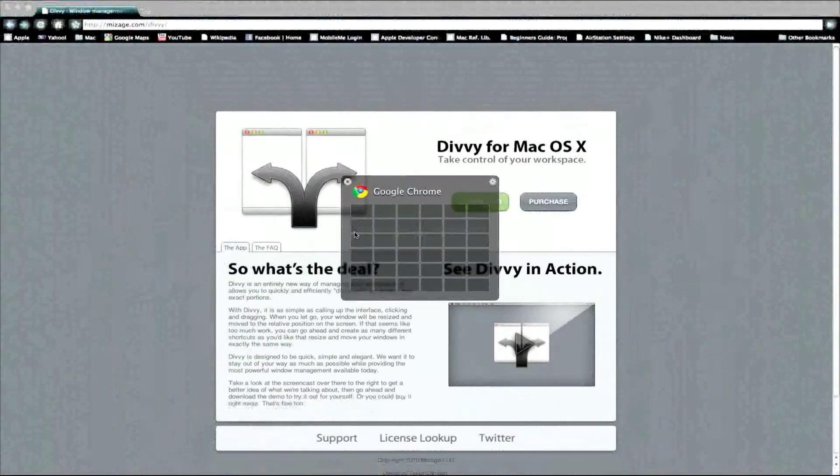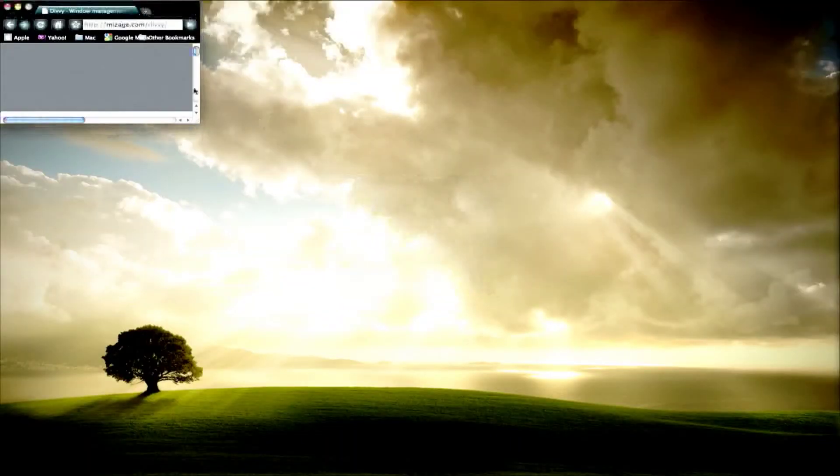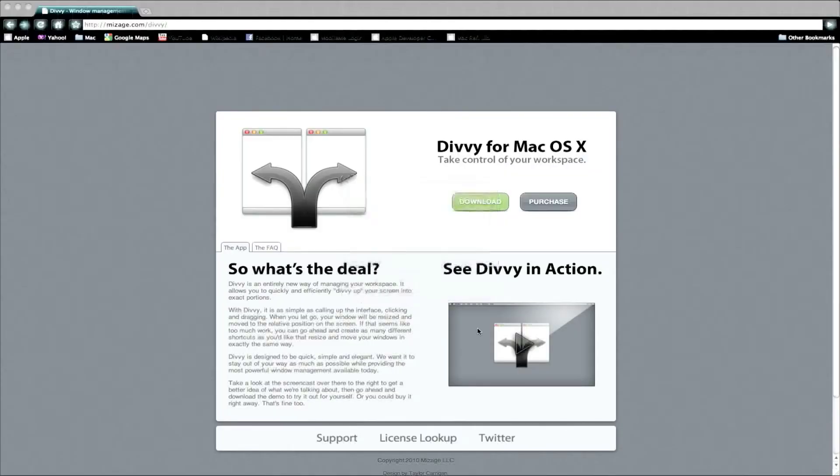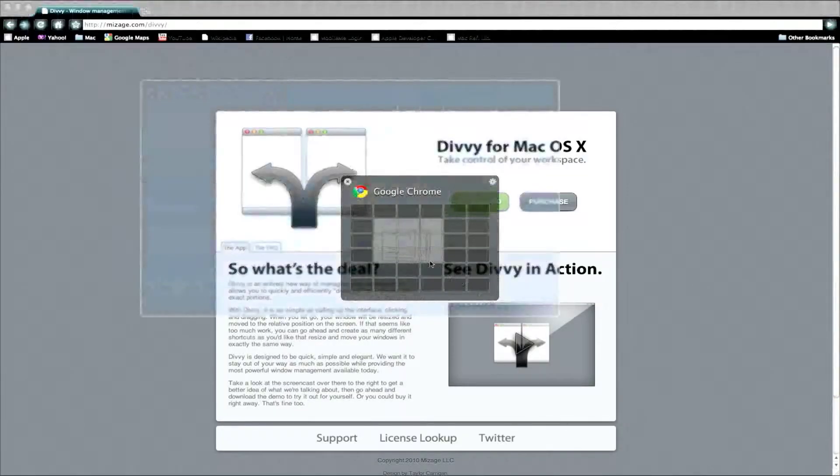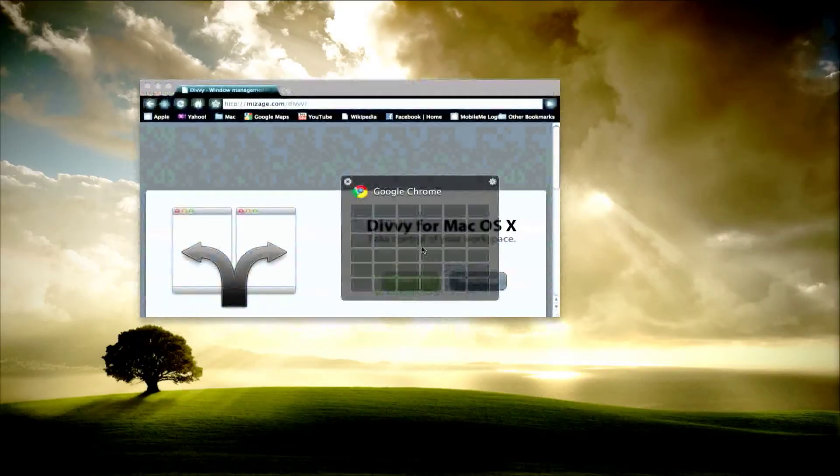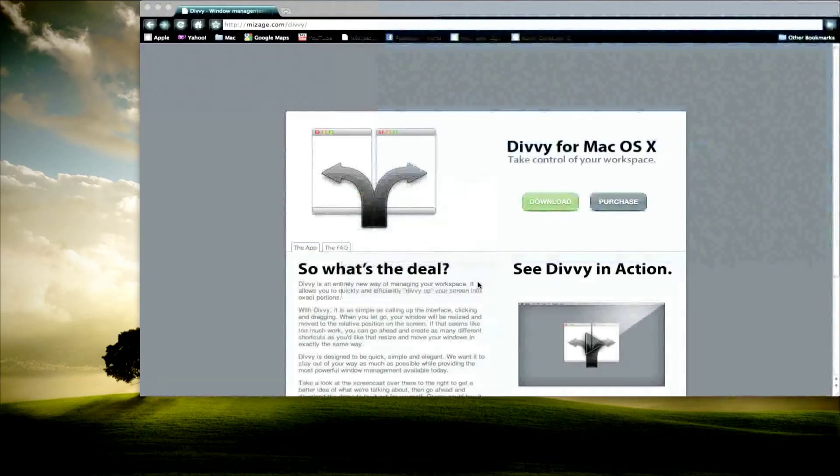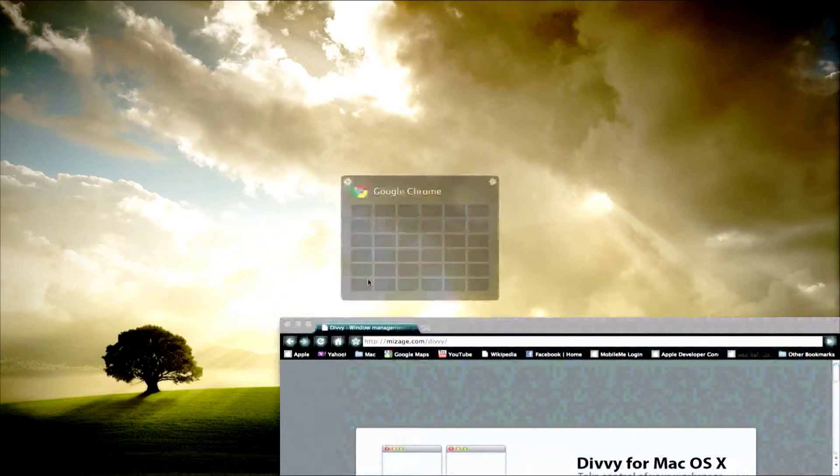So you can change the size of it to like this or full size, or place it here, put it in the middle, this corner, that corner,